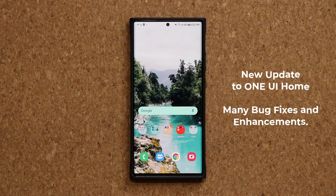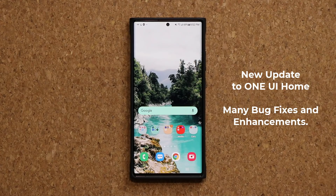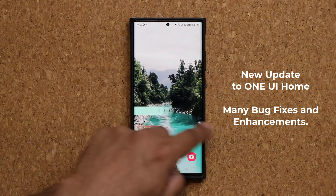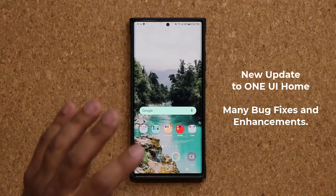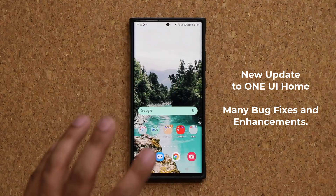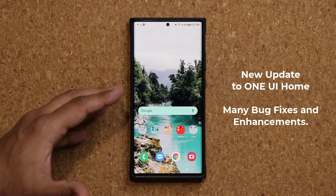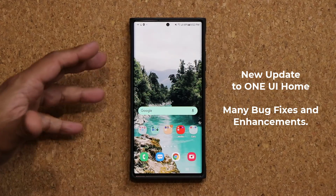Hey guys, today we have a brand new update for Samsung Galaxy smartphones. This should be applying to most Samsung Galaxy smartphones. This update actually updates the Samsung One UI home screen, squashes a bunch of bugs, and also improves the overall performance, so the whole thing performs even better.